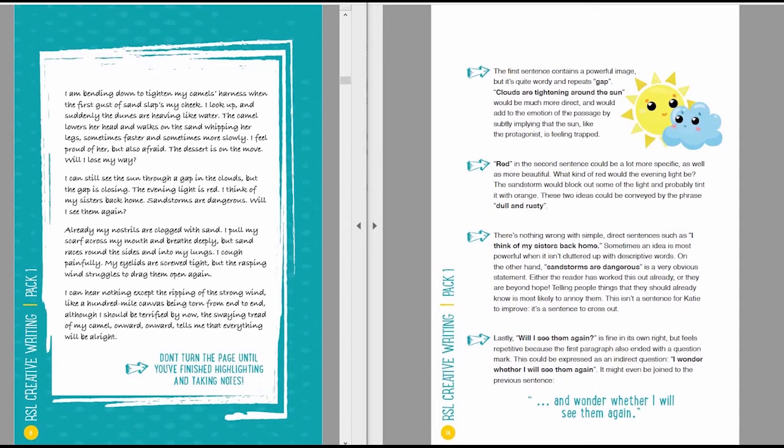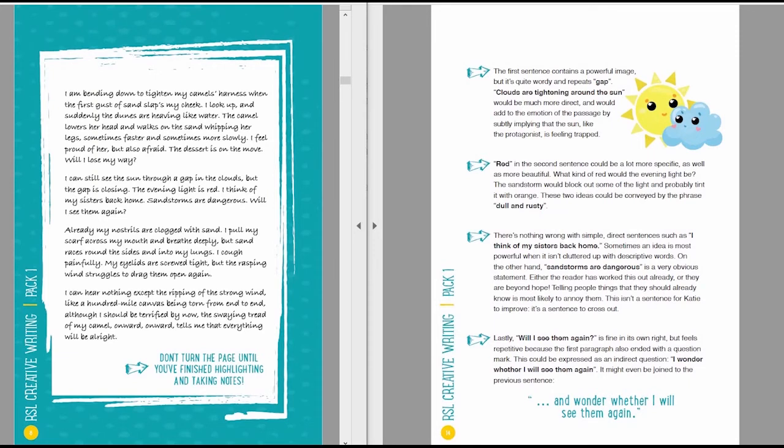On the other hand, sandstorms are dangerous is a very obvious statement. Either the readers work this out already, or they're kind of beyond hope. Telling people things that they should already know is most likely just to annoy them. This isn't a sentence for Katie to improve, it's a sentence in my opinion just to cross out.